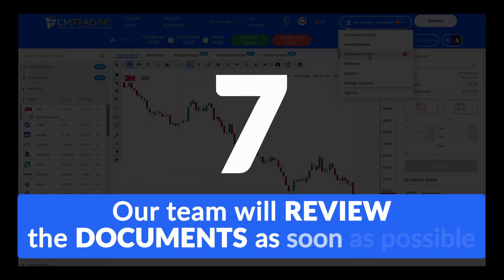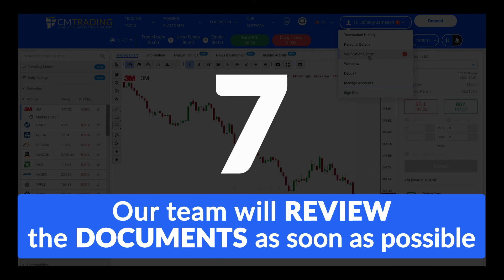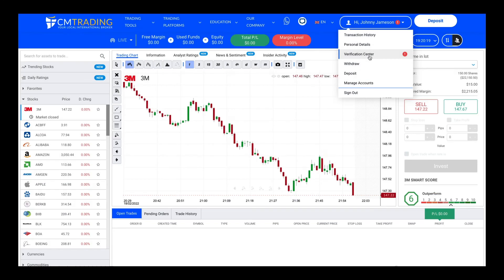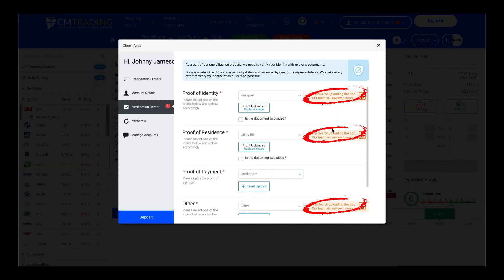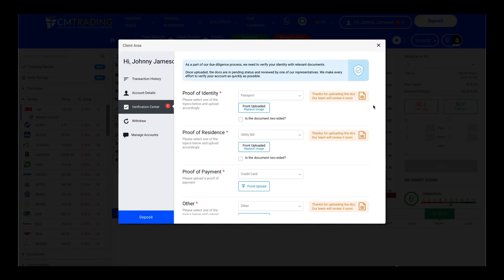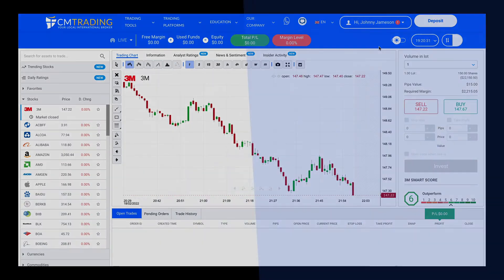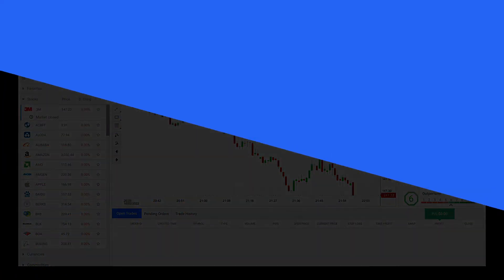Our team will review them and fully activate your account as soon as possible. Once verified, you'll get a verification email to your registered email address. That's all — your account is activated.